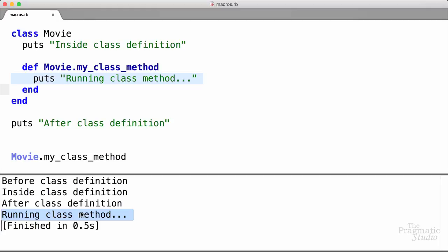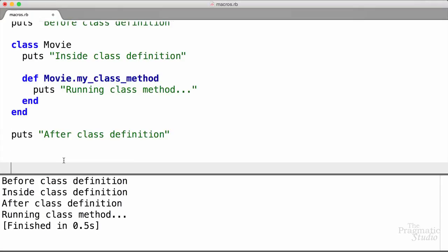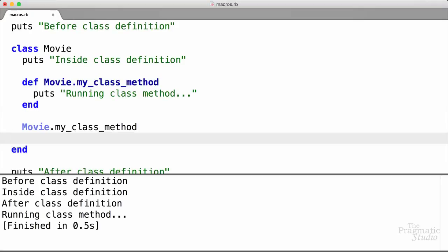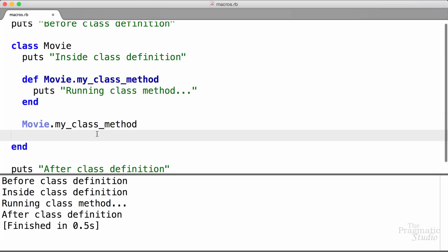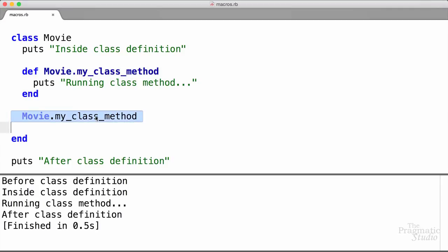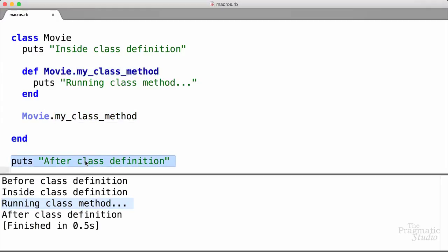And if that's the case, then we can actually run my_class_method inside of the class definition. We'll just take this line, put it down here. If we run it now, we see 'before class definition' at the top, then 'inside class definition'. Then as the class is being defined, it calls my_class_method, so we see 'running class method'. And then it finishes the class definition. So as the class is being defined, all this code is running — we prove that by actually executing this method.